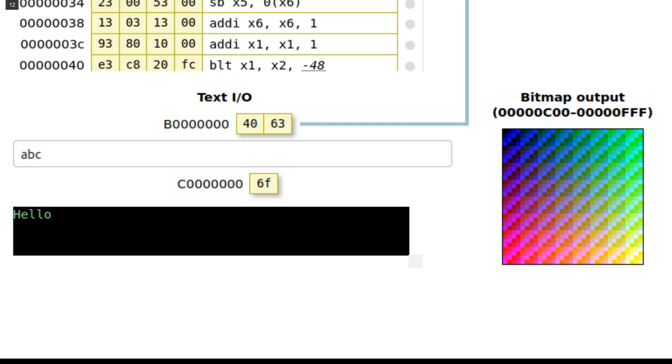On the right, the bitmap view has 32 rows of 32 pixels and is mapped to the last kilobyte of RAM with 8 bits per pixel.